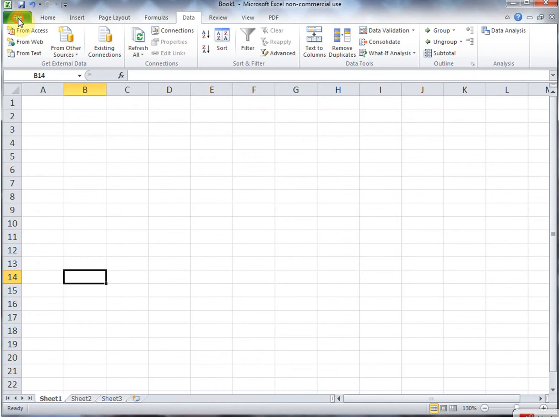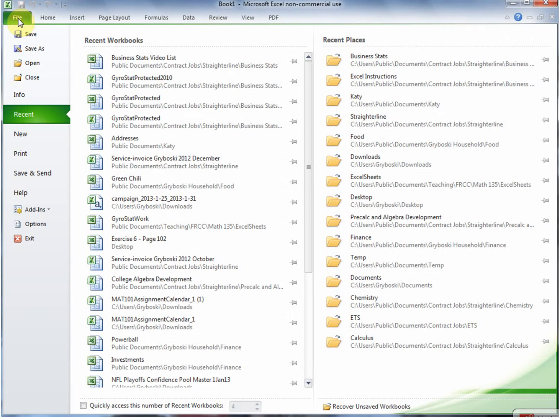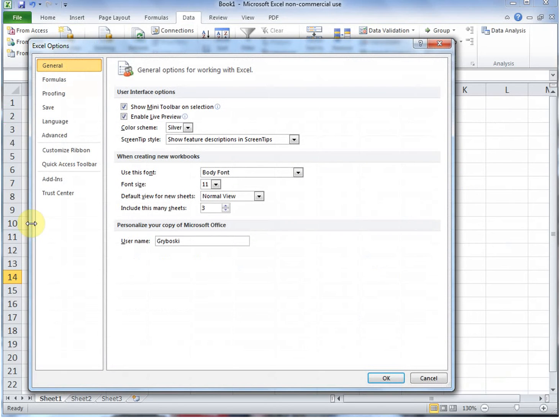We'll go to File and then down on the left-hand side hit Options. And then a window comes up and it says Excel Options.